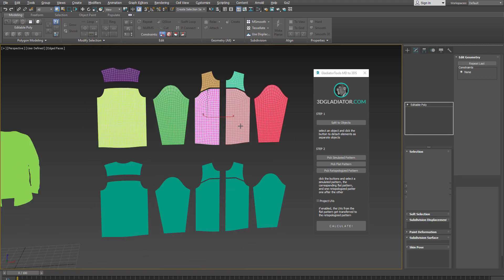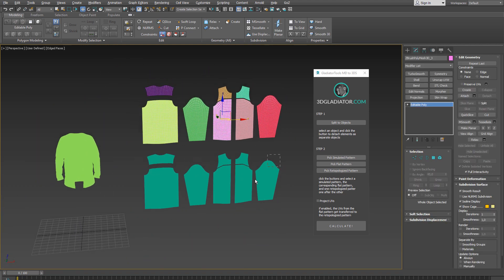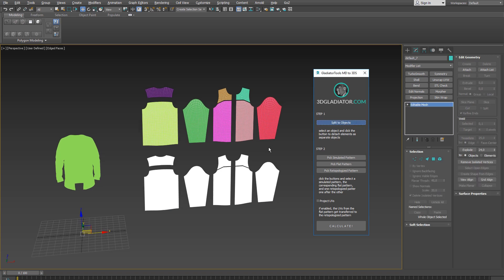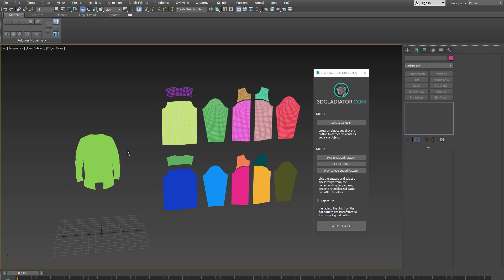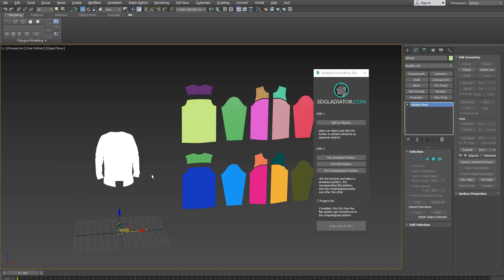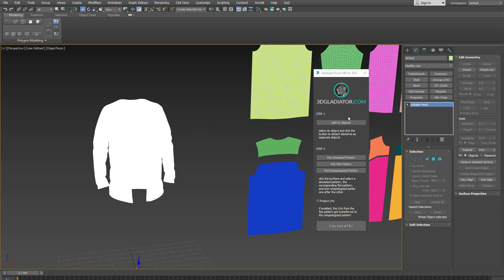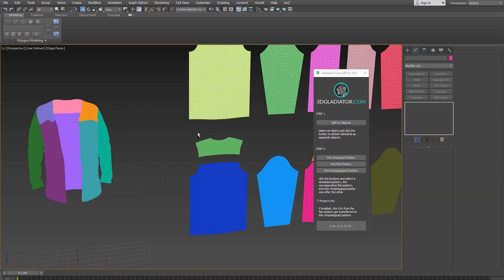So I'm going to repeat this for the two remaining meshes in the scene. And depending on the complexity and the mesh density it takes a few seconds to calculate. Let's do this for the simulated jacket too. Split to object. So it detaches the elements of the jacket into new objects. Perfect.